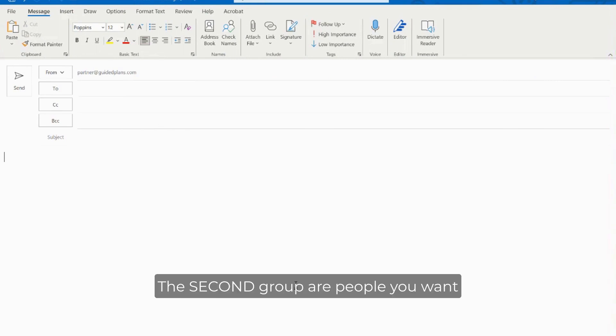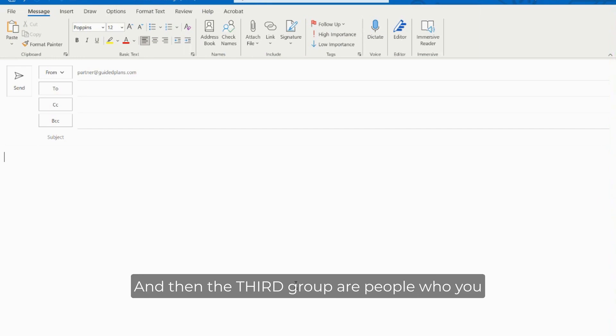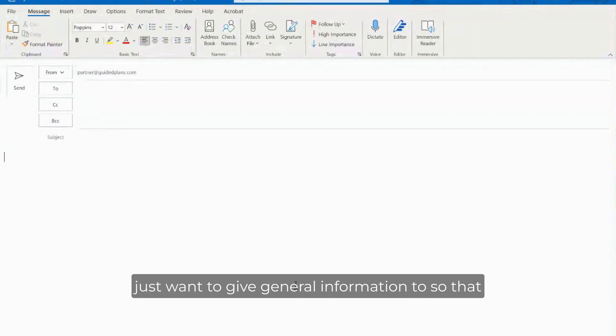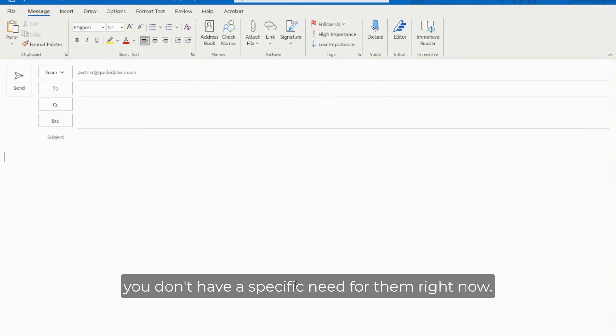The second group are people that you want to give information to, give them links and some other content to act upon. And then the third group are people who you just want to give general information to so that way they can register in your database but you don't have a specific need for them right now.